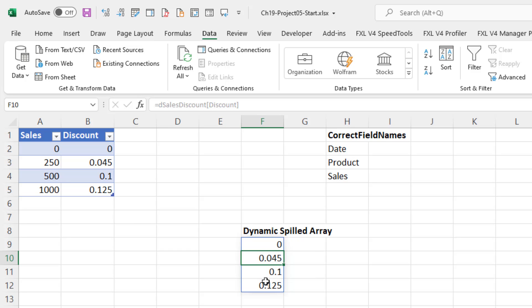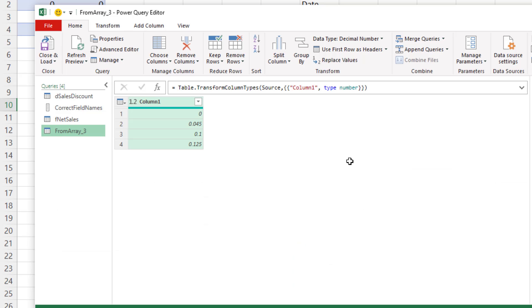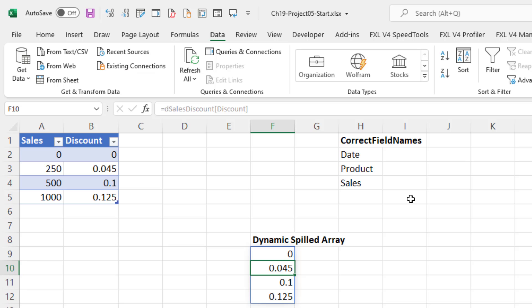Now, with Excel tables and dynamic spilled arrays, it doesn't matter which single cell you have selected. Right-click G. Now, of course, dynamic arrays and defined names will always come in with column one as the field name.